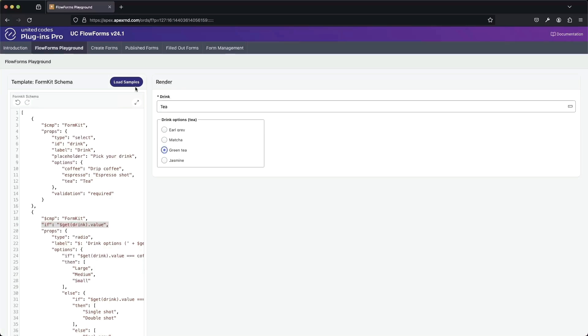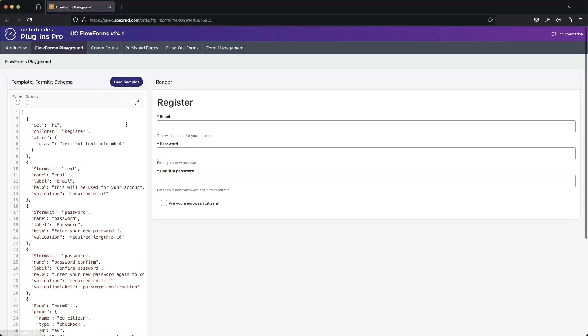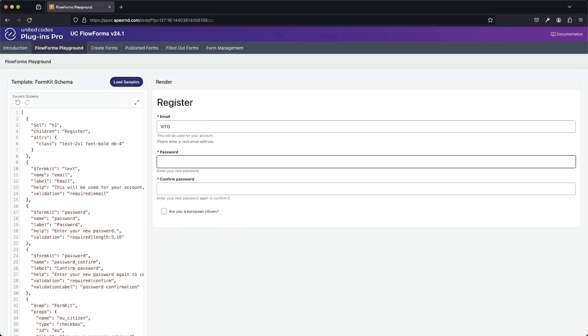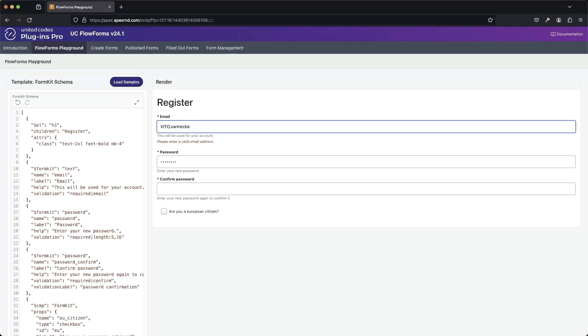And of course, we also have a more difficult example, a register form with full validation on all the inputs. If you fill out everything correctly, you should be able to submit your form at the end of it.